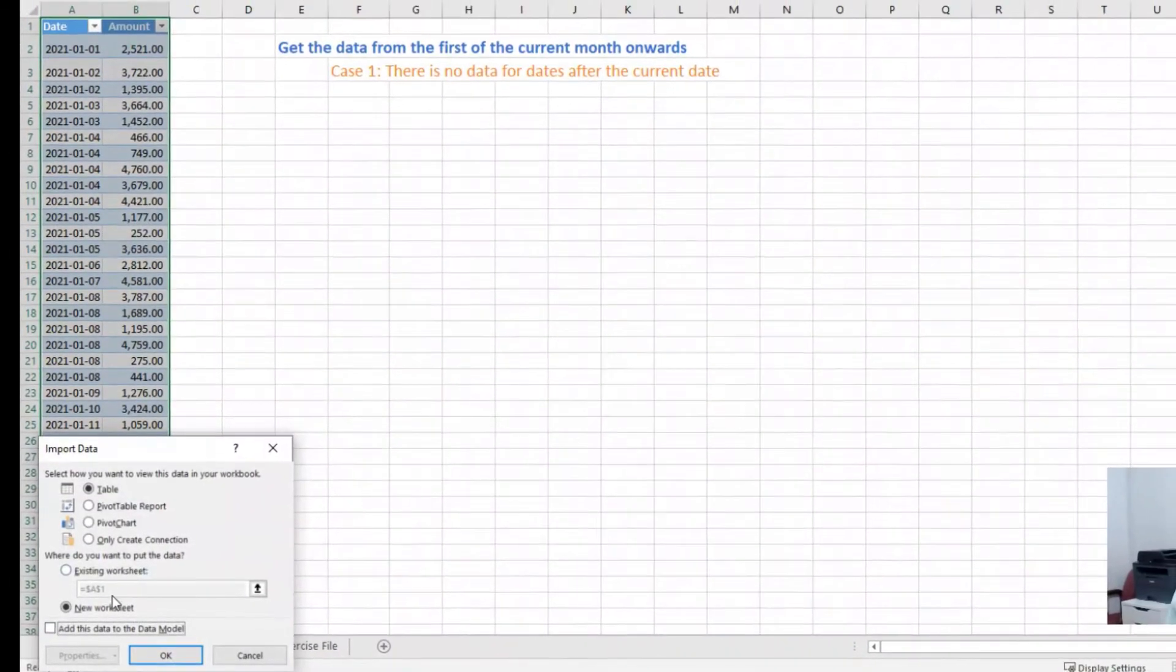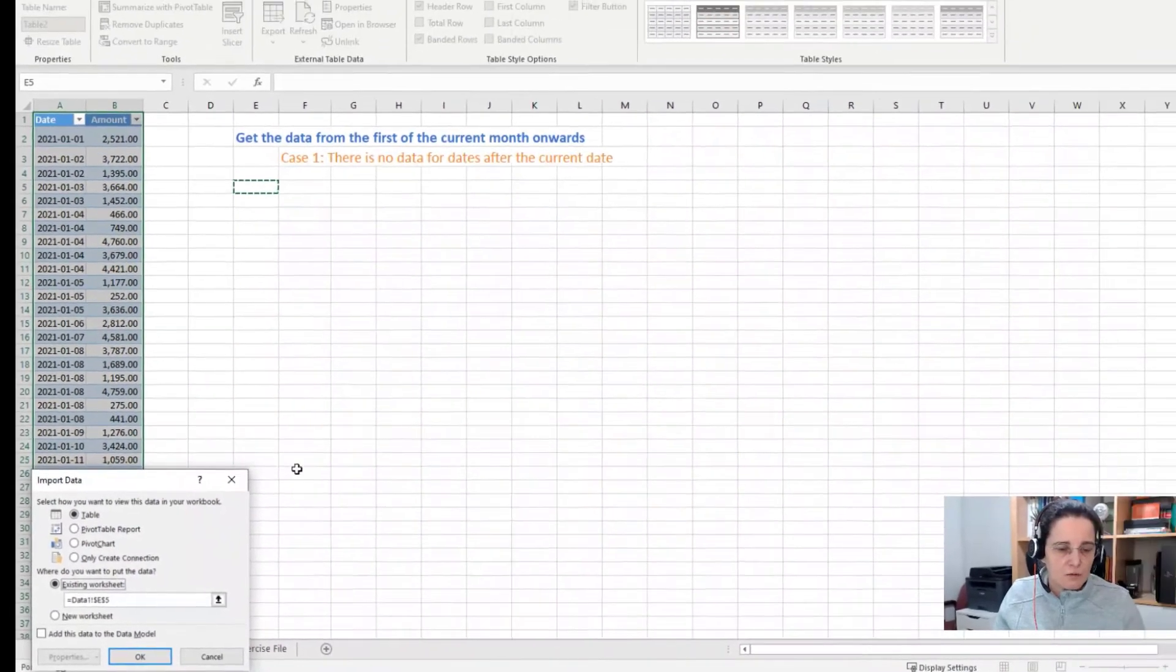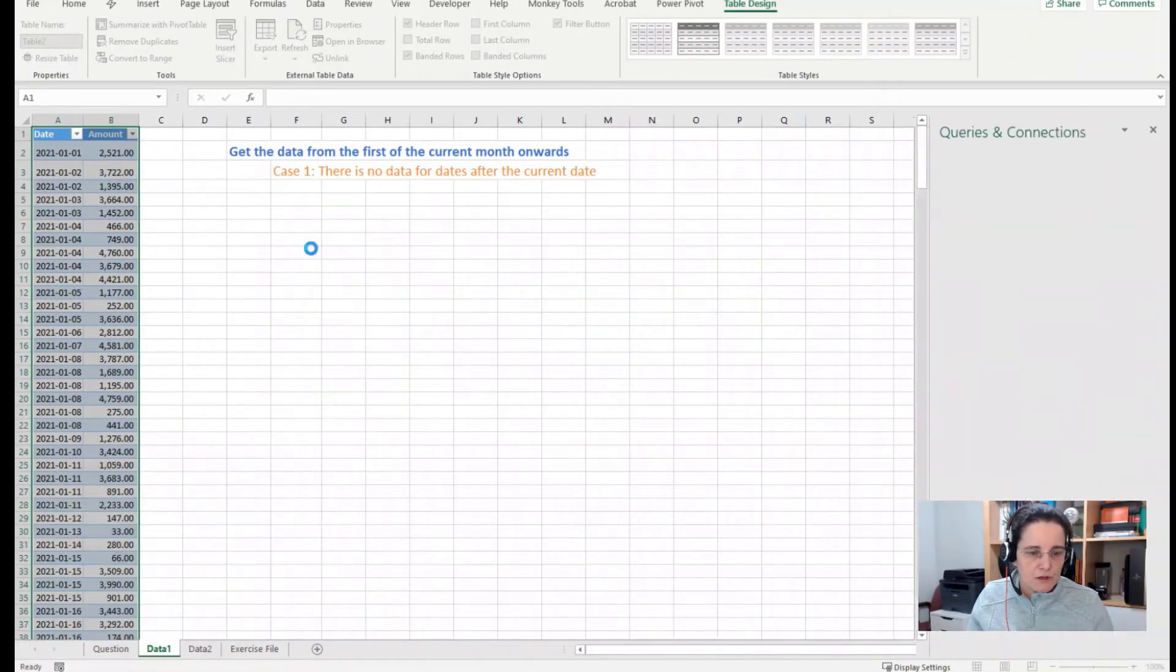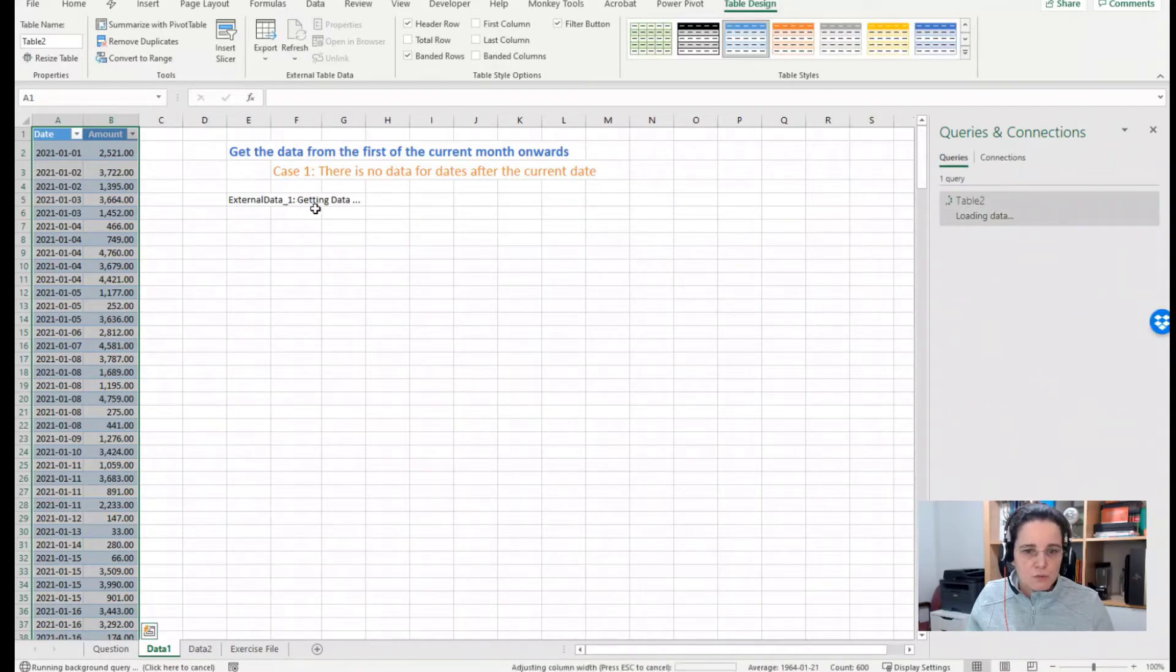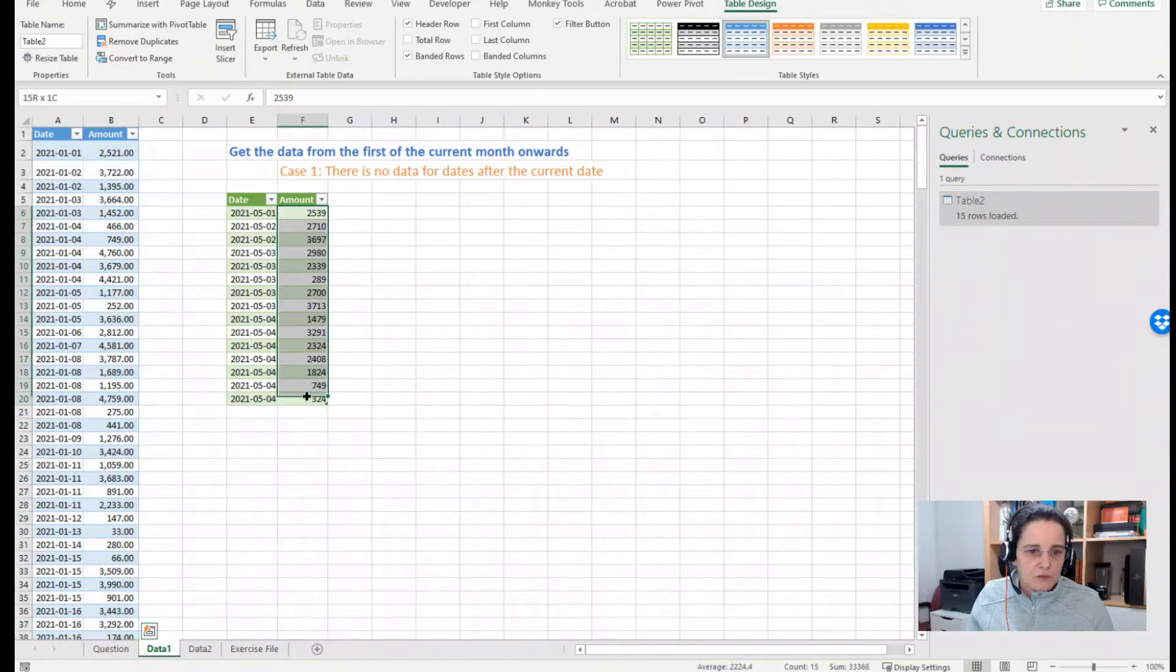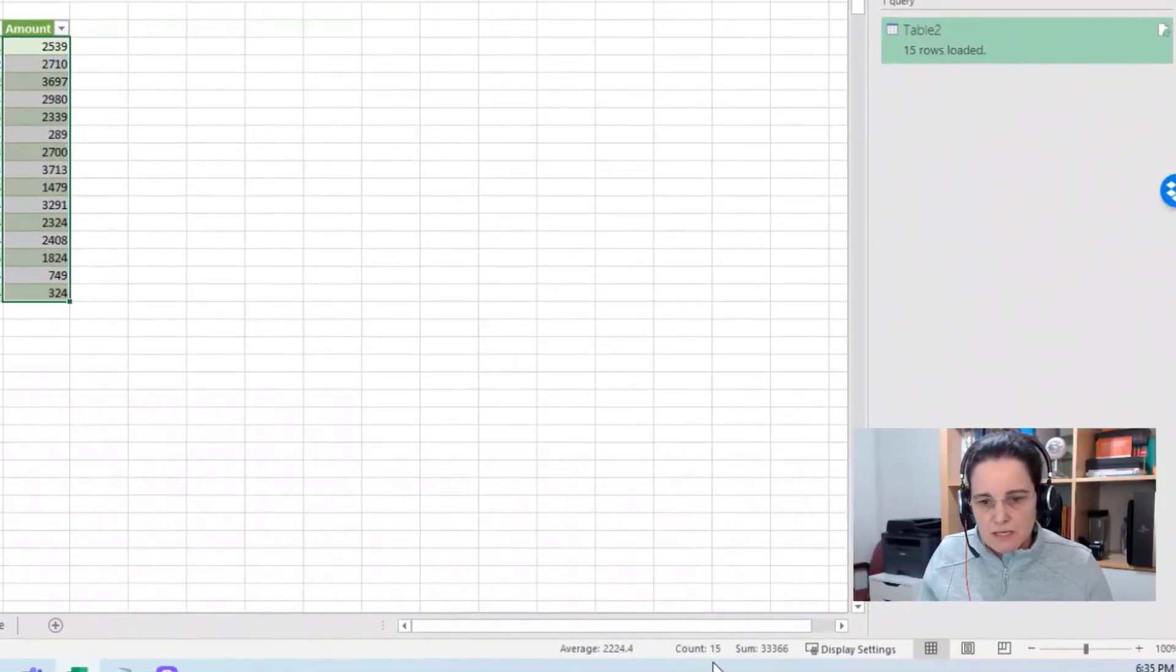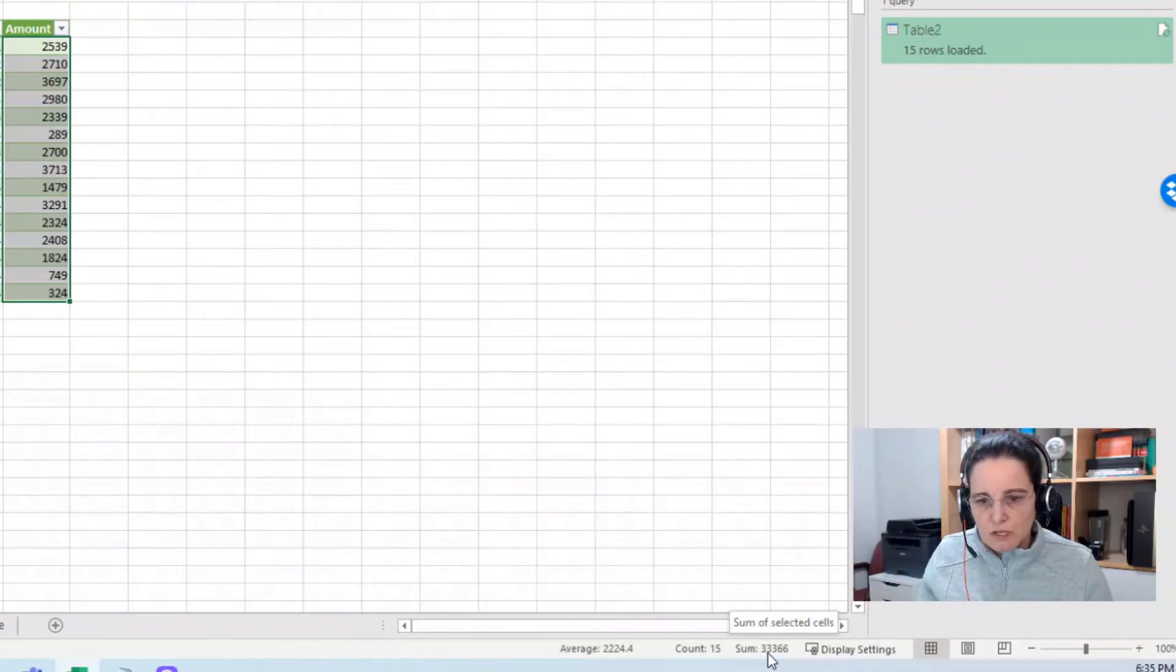So now we could go Close and Load To and maybe put our data here, our report. Just wait a little bit for Power Query to load our data. So for example if I do this, I see I have a count of 15 dates, 15 pieces of data, totaling 3366.